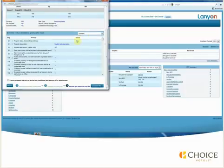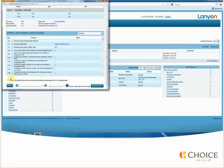If the data is correct, check the box for I have reviewed the bid, its terms and conditions, and approve it for submission. And then click Complete Bid.